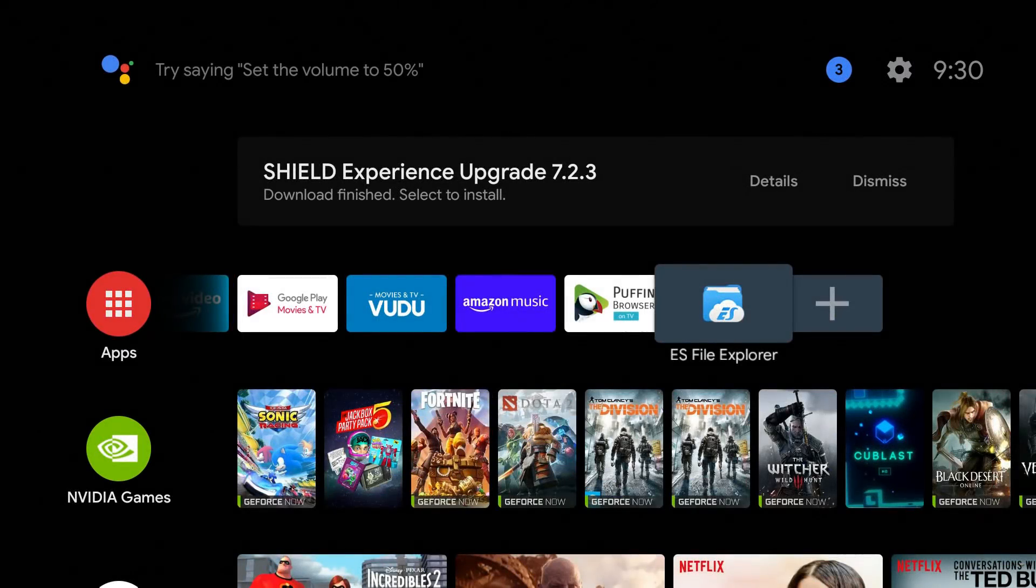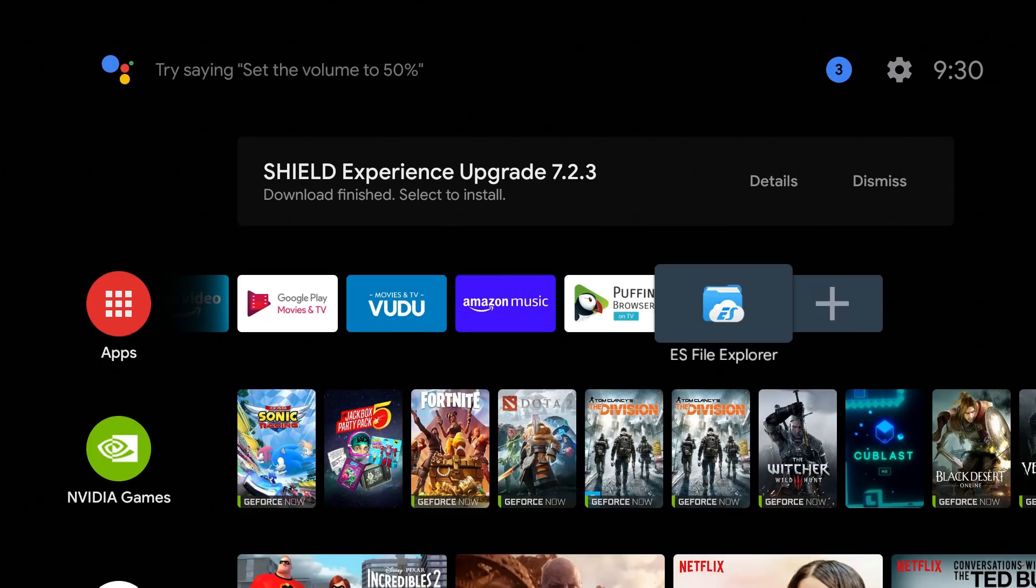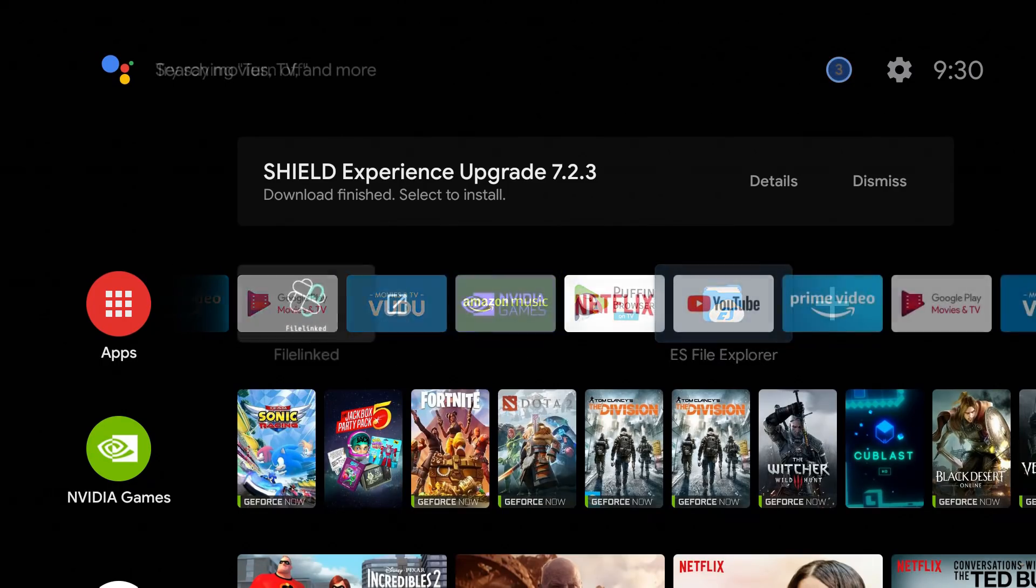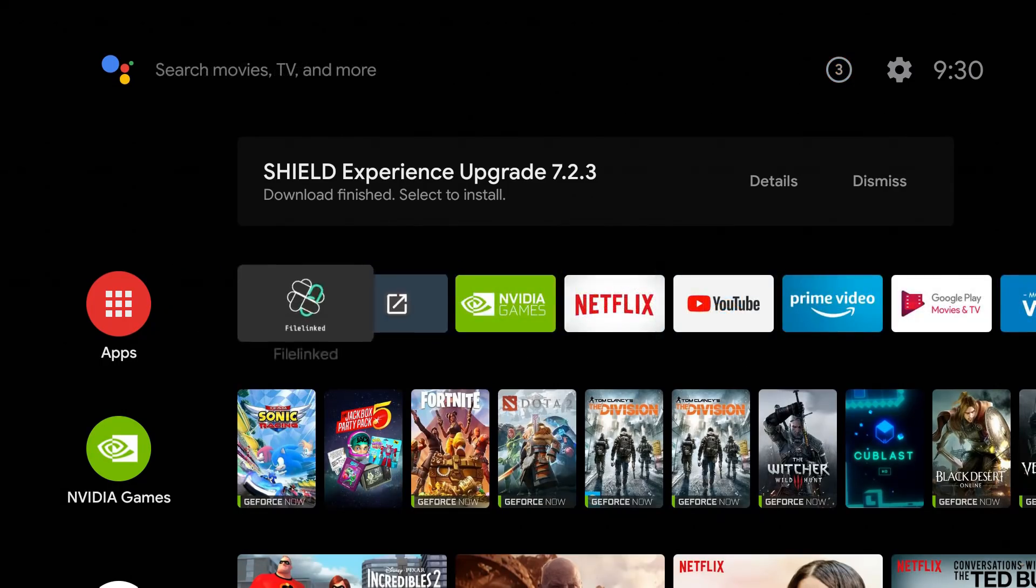Welcome back to the channel everyone, Triple M here. Today is another quick video in response to a lot of questions I received about ES File Explorer. People have noticed recently if you go to the Google Play Store and search for ES File Explorer...